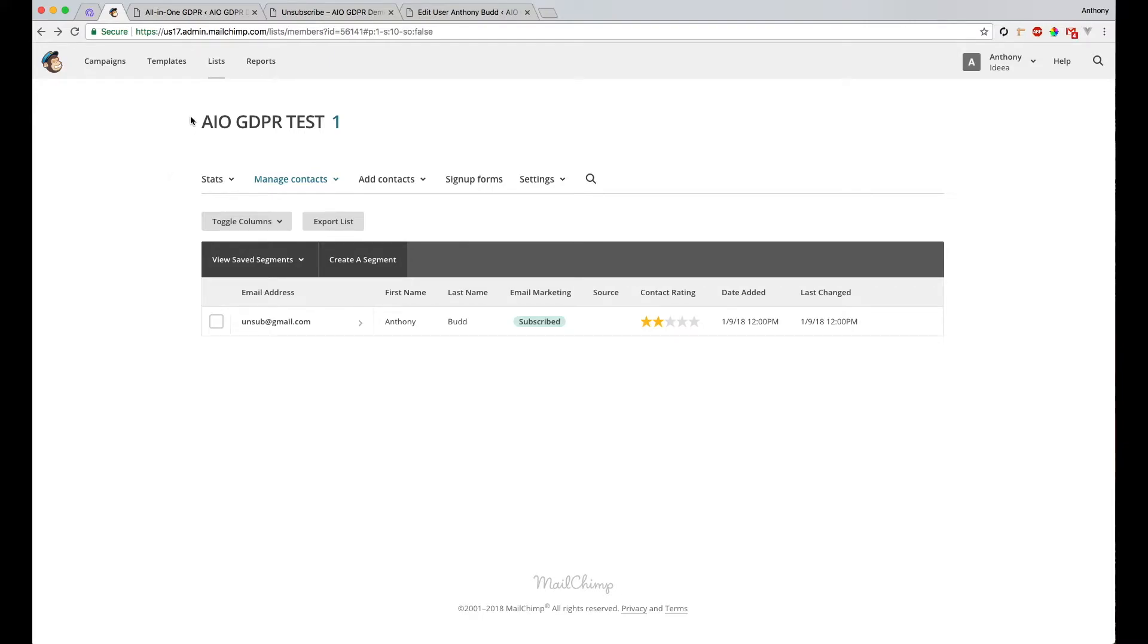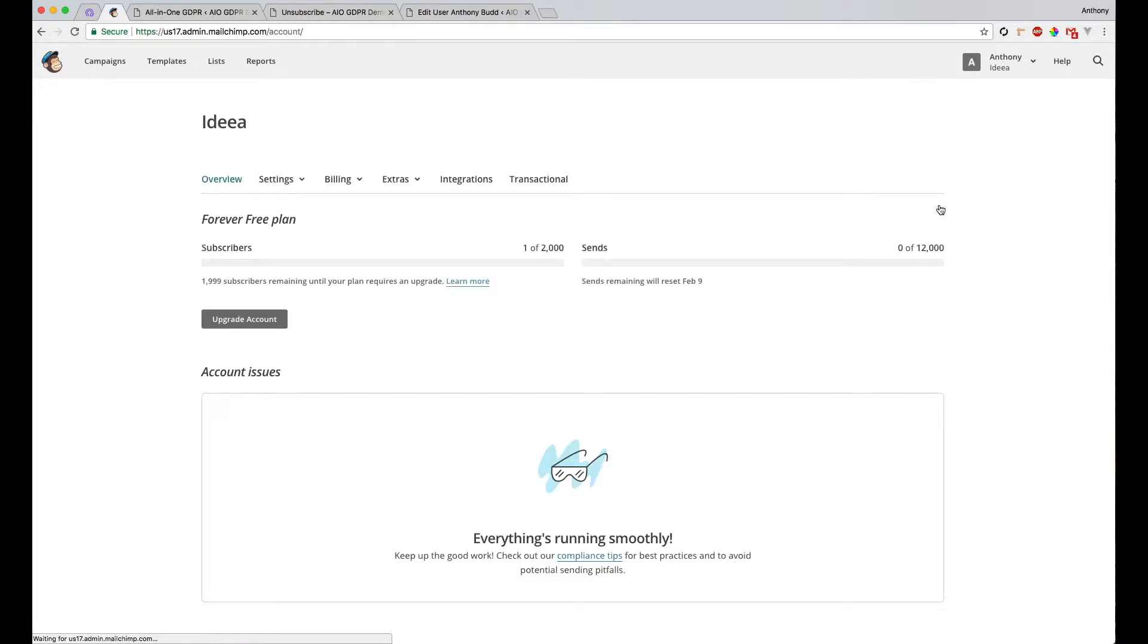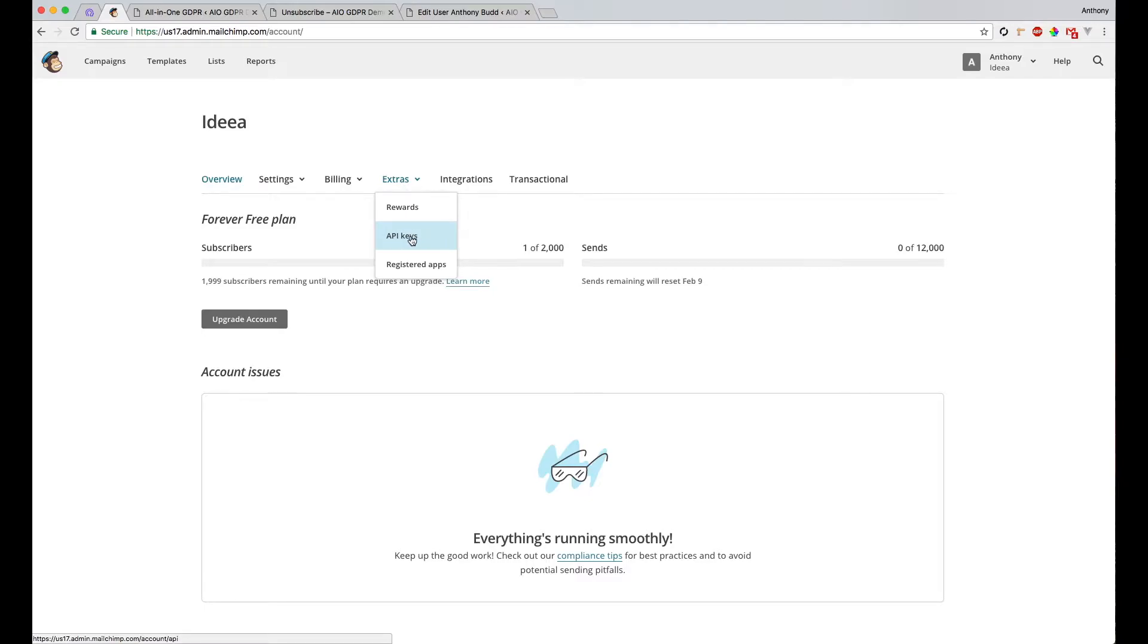Now to integrate MailChimp with the plugin, it's very simple. All you have to do is copy your API token into the plugin. So to get your API token, first go to your account settings and then go to extras and API keys.